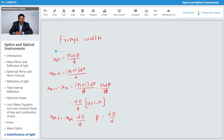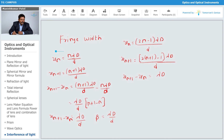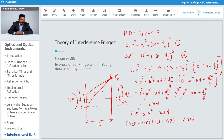Similarly for the dark band, the nth dark fringe is at (2n−1)λD/(2d). For the (n+1)th dark fringe, substituting (n+1), the separation x_(n+1) minus xₙ again gives λD/d. So the fringe width is the same — λD/d — whether measured between successive bright bands or successive dark bands.